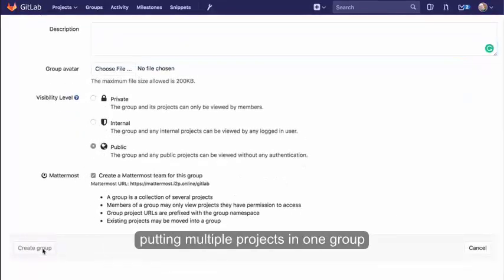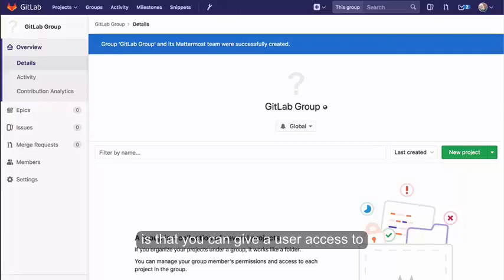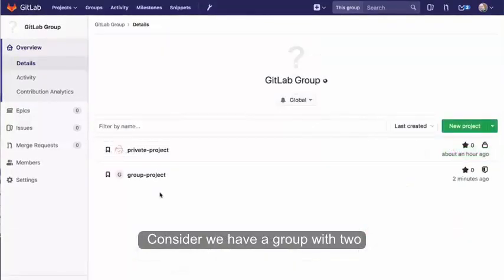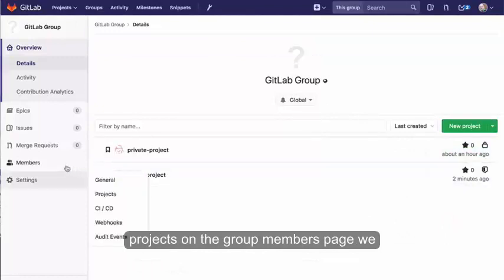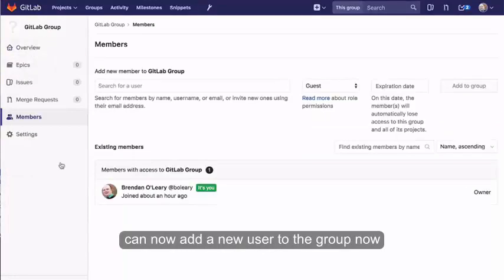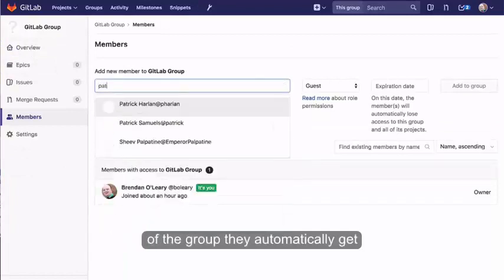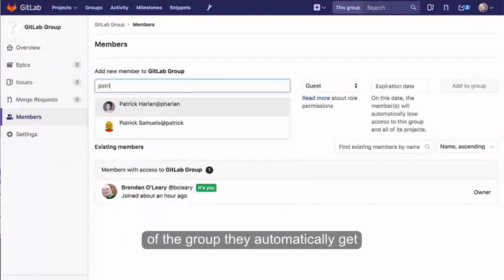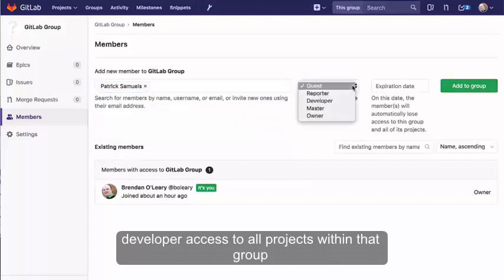One of the benefits of putting multiple projects in one group is that you can give a user access to all projects in the group with one action. Consider we have a group with two projects. On the group members page, we can now add a new user to the group. Now, because this user is a developer member of the group, they automatically get developer access to all projects within that group.